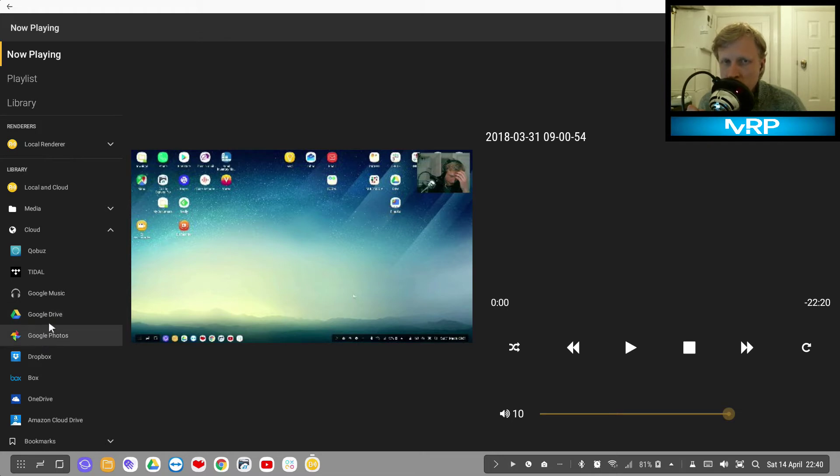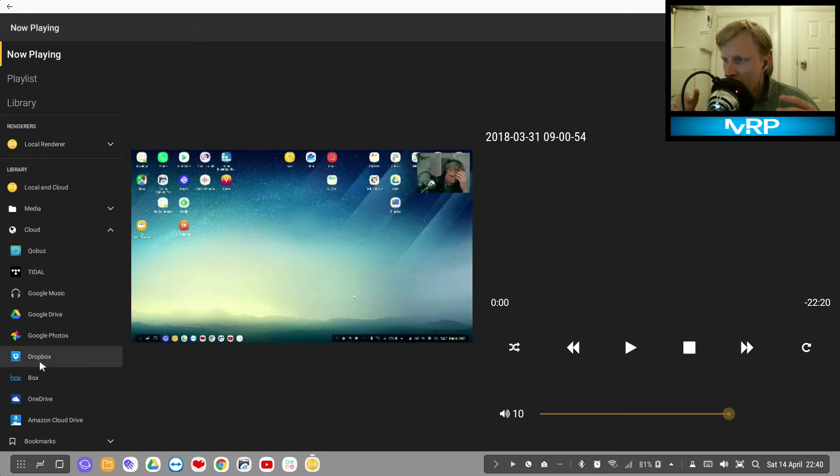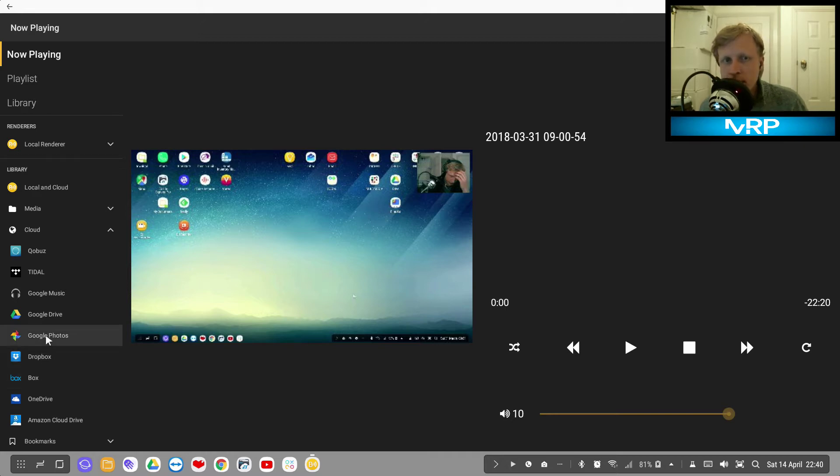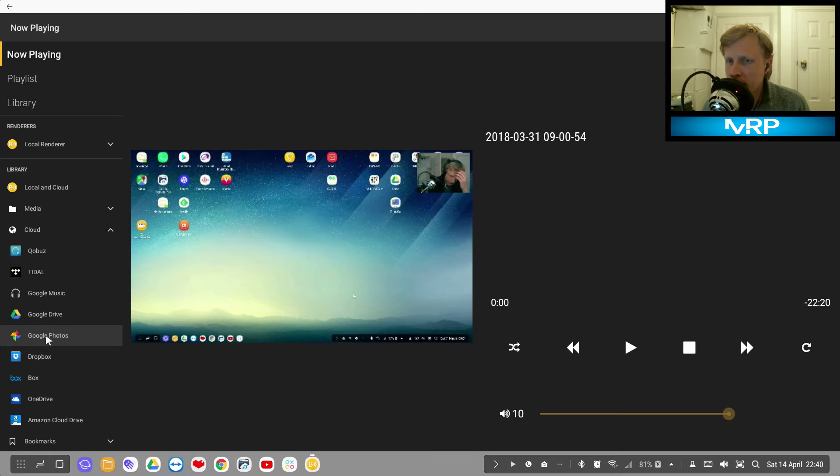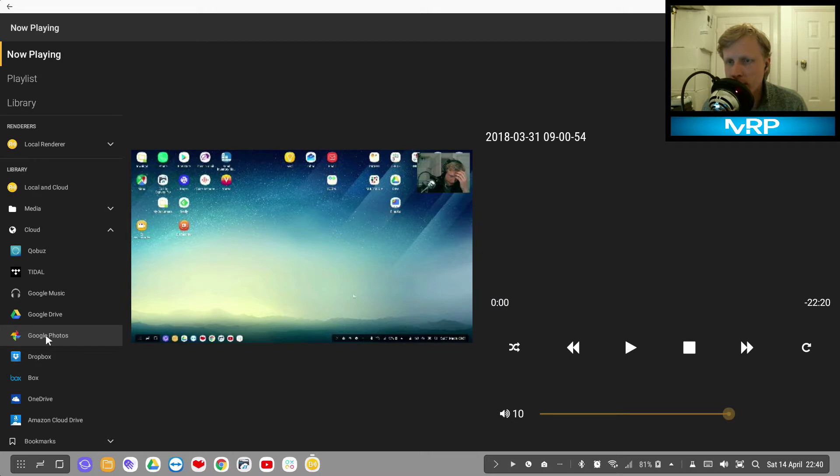For example, you have your vacation photos in Google Photos so you can link that and you'll be able to access them to the server. There are options like Dropbox - if you have your vacation videos uploaded to Google Drive or Dropbox, you can access them as well.